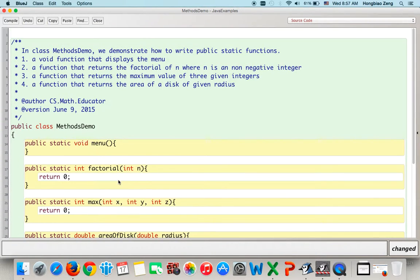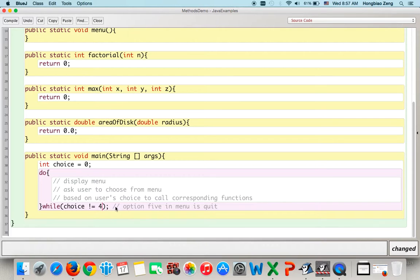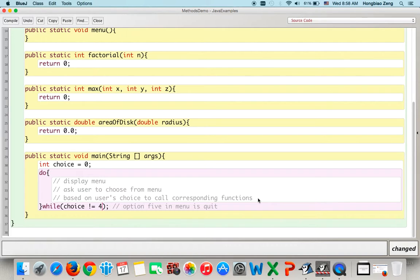Option one tests the factorial function, option two tests the maximum function, option three tests the area of disk function, and option four is quit. As long as the user does not choose to quit, the program first displays the menu, asks the user to choose, then calls the corresponding function to do the testing. If the user chooses four, nothing happens and the program quits.